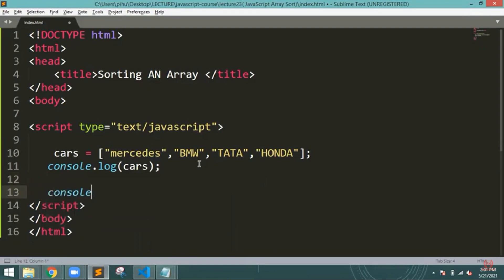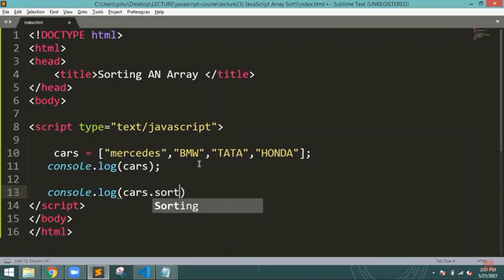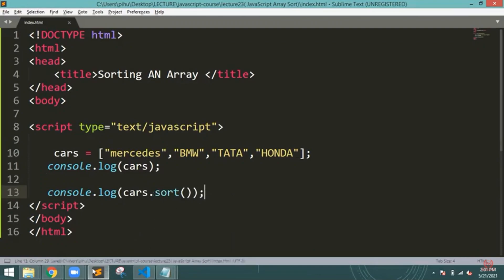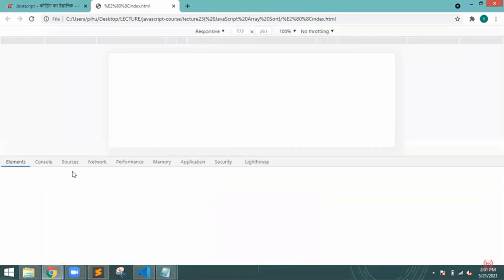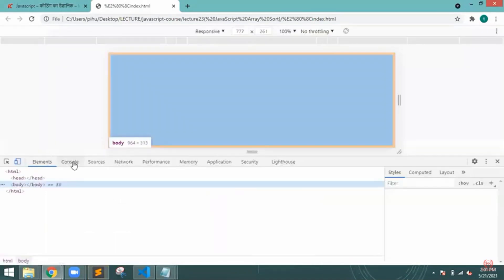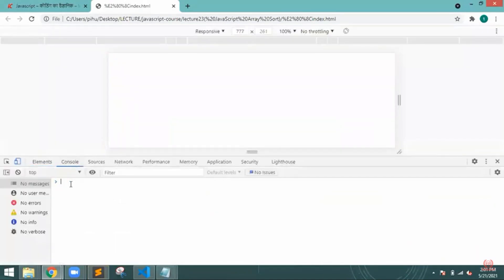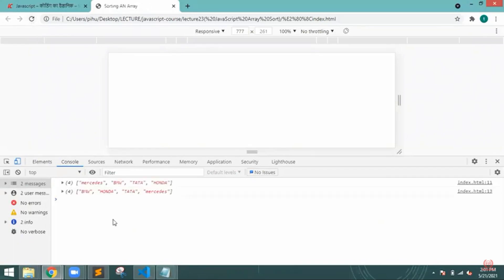So console.log cars, and I will just mention sort function so you will be able to understand how they are going to sort it out. Let me just inspect here. I will write the console and then reload that particular file. So on screen you can see that BMW, Honda, TATA, and Mercedes.